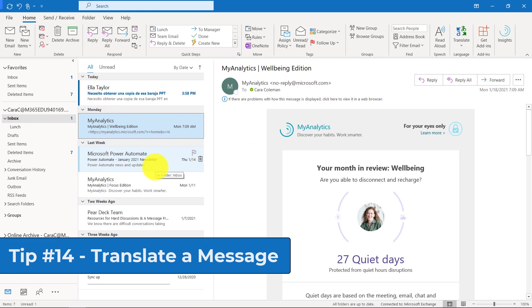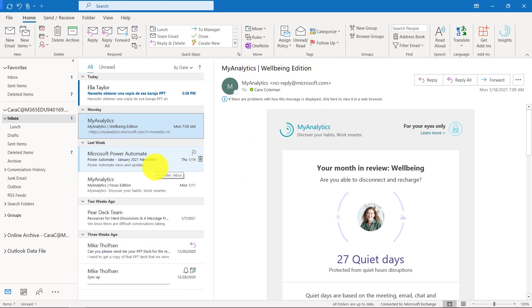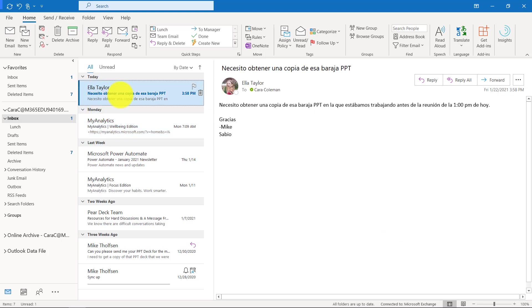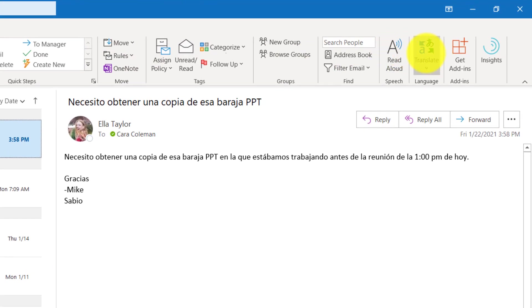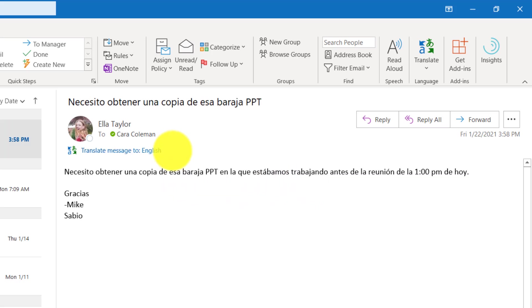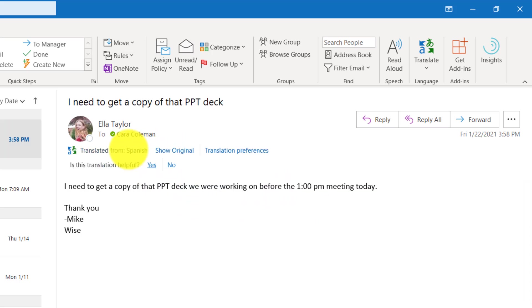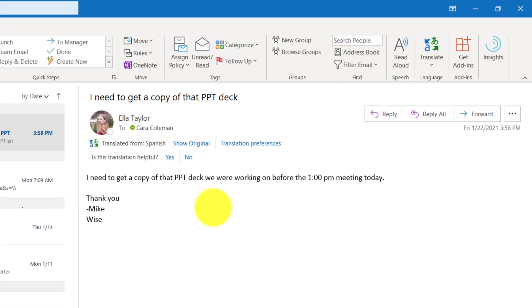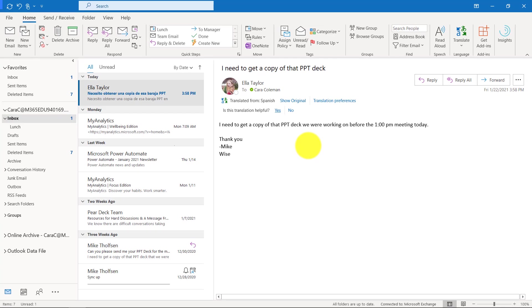The 14th tip is translate. This allows you to translate any message you receive in a different language into the language that your office is set to. My office is set to English. Here's a message in Spanish and I don't read Spanish. I'm going to go on the home tab here and then way over on the right there is this translate button. I drop that down and choose translate message. Now it immediately translates it into English because that's what I'm set to. We support over 70 different languages for translation.